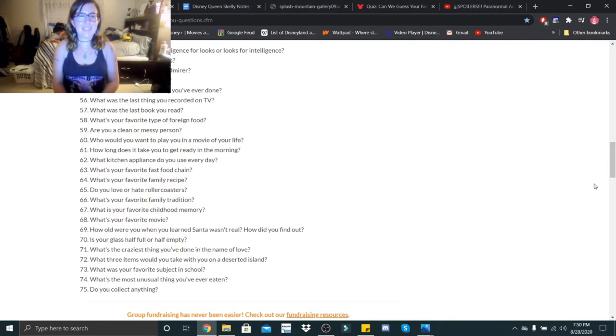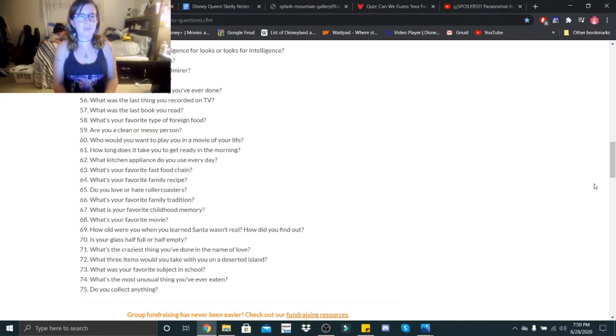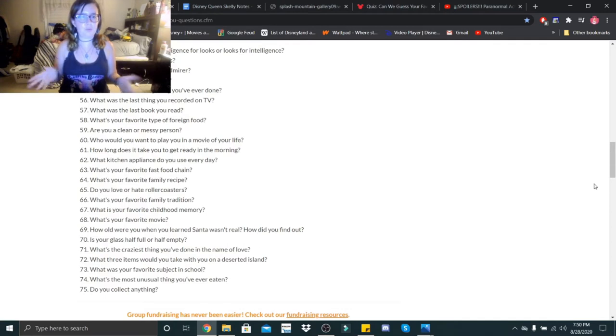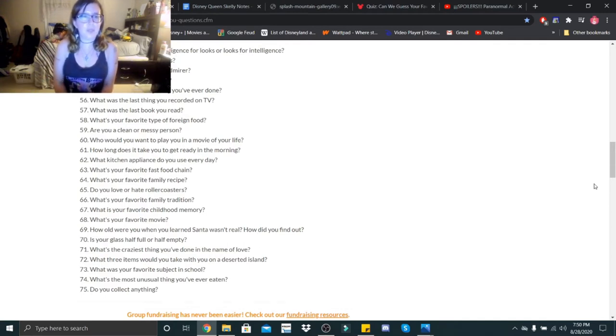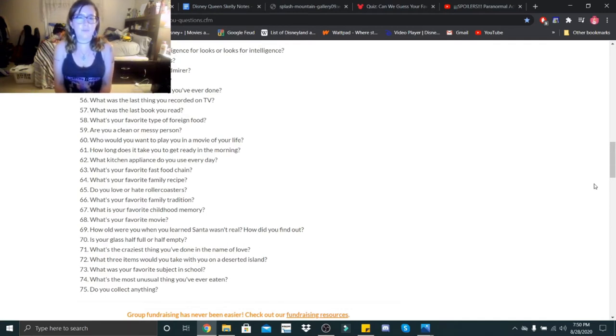Hi little skeletons, it is Disney Queen Skelly here and welcome back to another getting to know me. So today we are doing questions 51 through 75, so let's go. Would you rather trade intelligence for looks or looks for intelligence?